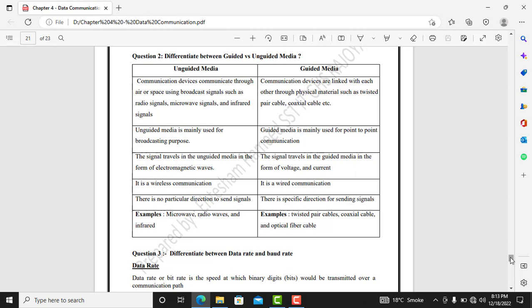Examples of unguided media are microwave, radio waves, and infrared waves. Examples of guided media are twisted pair cable, coaxial cable, and fiber optics cable.